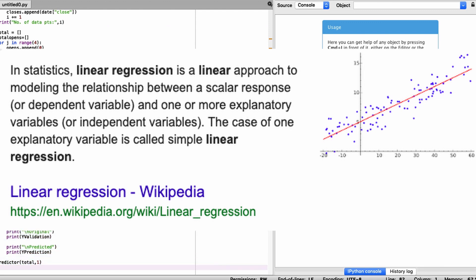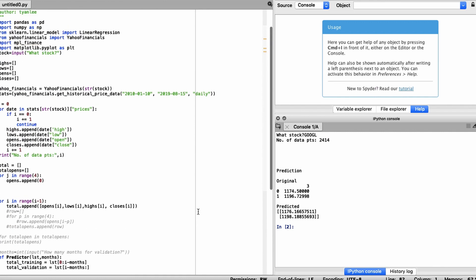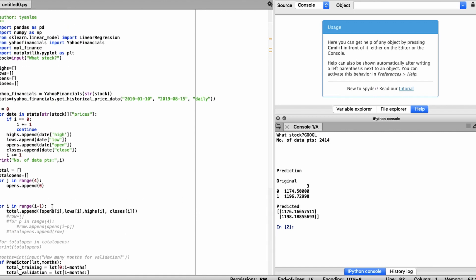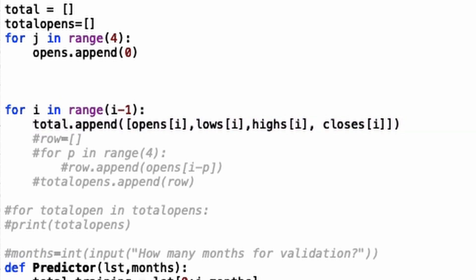Basically it takes a set number of variables to predict another variable, and in this case the variables are the opens, lows, highs, and closes of any stock that you specify. What it does is it essentially analyzes years into the past—the daily opens, lows, and highs—and how those affect the closes.